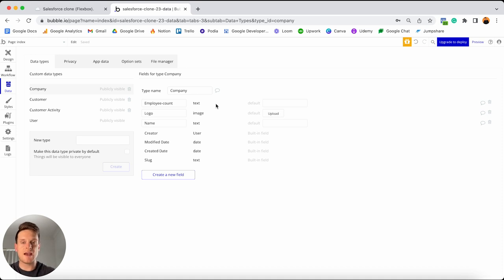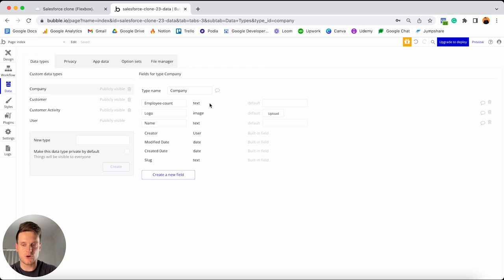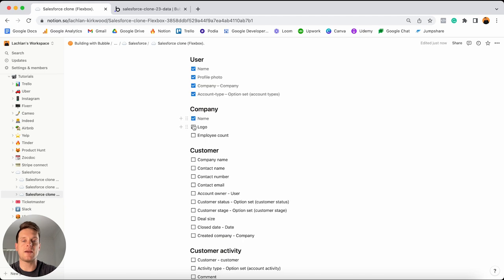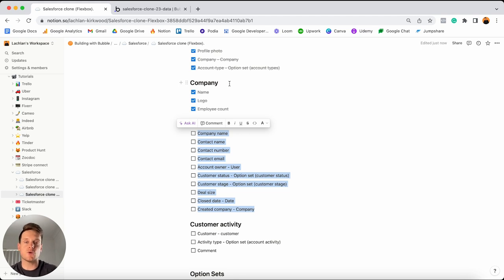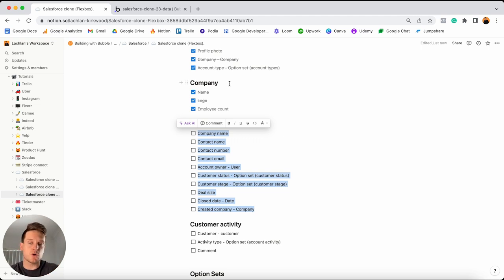I'm keeping things pretty basic when it comes to the data stored under each data type, but of course if you ever want to store additional information please feel free to pause and add those in. Then we'll jump to our customer data type — within each company account, team members will be able to create customers or leads, and for each customer I'd like to store quite a bit of information: the company name, the contact name, their number, their email, as well as the total deal size and the customer stage.